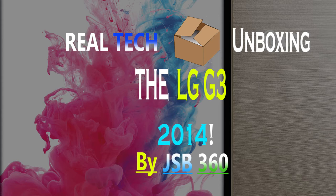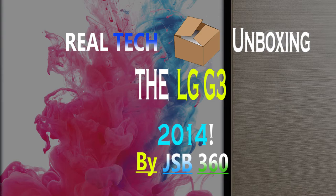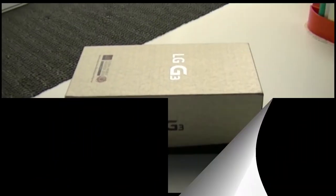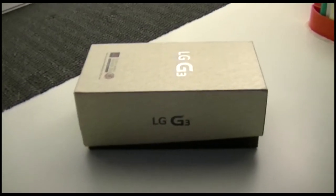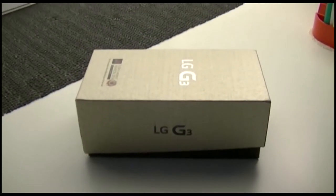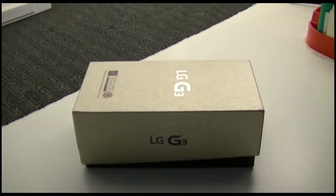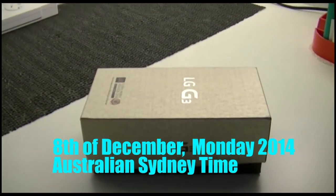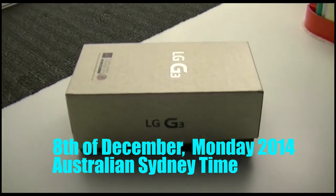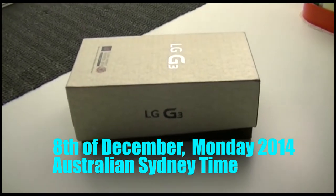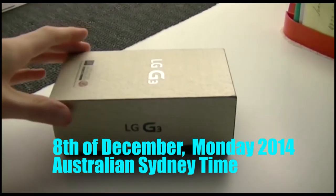Hey everyone, welcome to an unboxing for my new phone, the LG G3. I just got it today, which is the 8th of December 2014, which is a Monday.